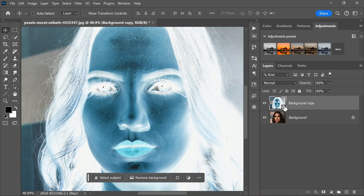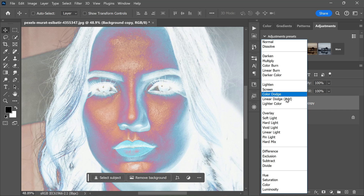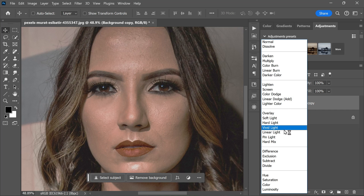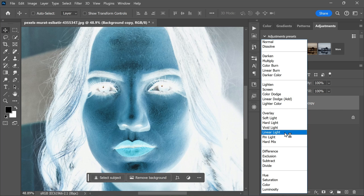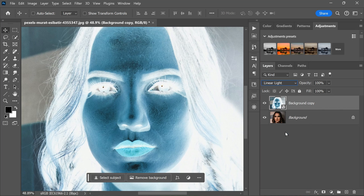Once the layer is converted to a smart object, change its blending mode to Linear Light. This can be done by clicking on the blending mode drop-down menu at the top of the layers panel and selecting Linear Light from the list. Let's rename this layer to 'Retouch'.